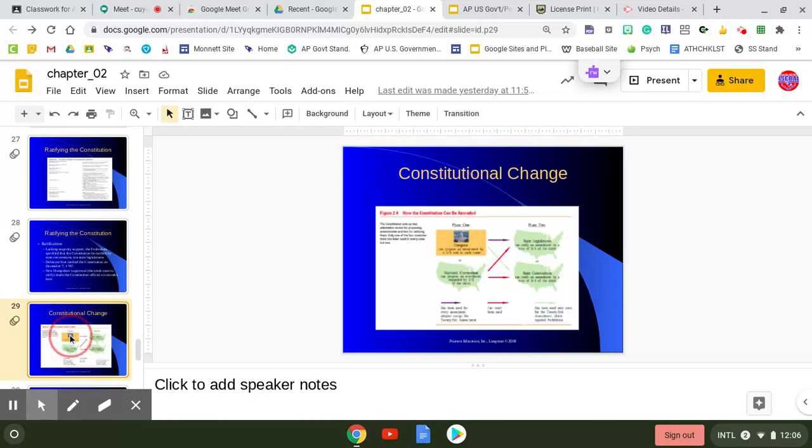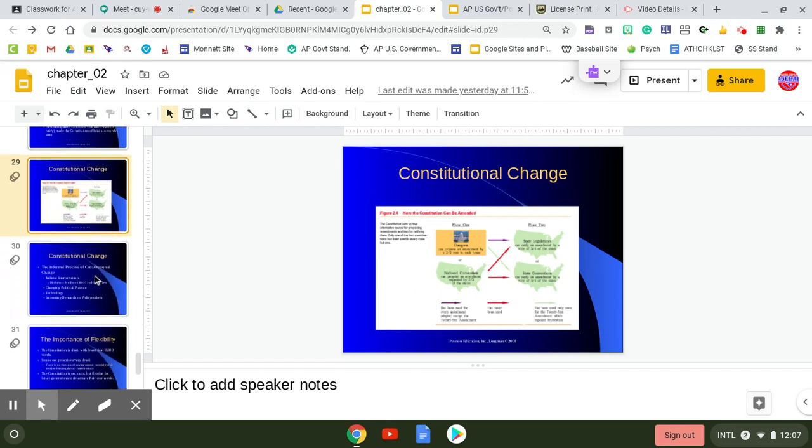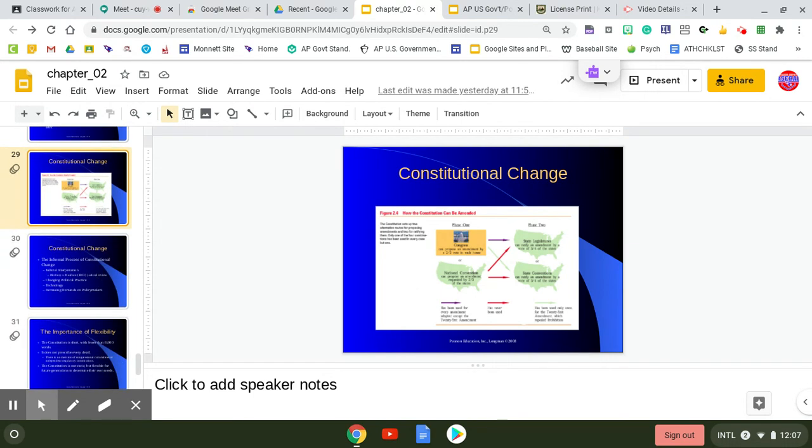As far as constitutional change is concerned, formal amendments were how the Constitution would be changed. So, formal amendments could change the written language of the Constitution. This is the process that you see. This is a graphic straight out of your book.